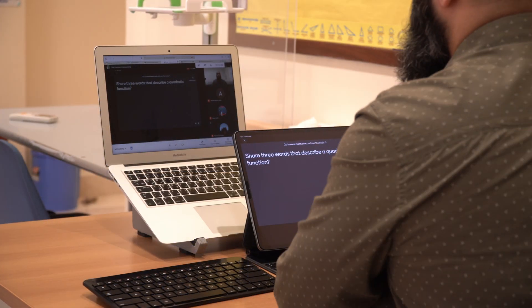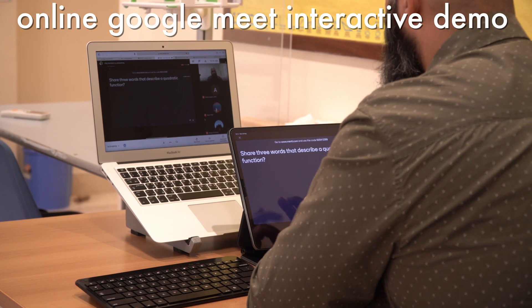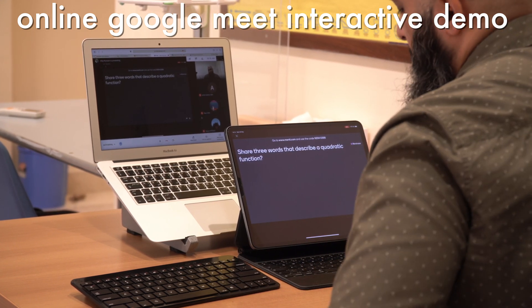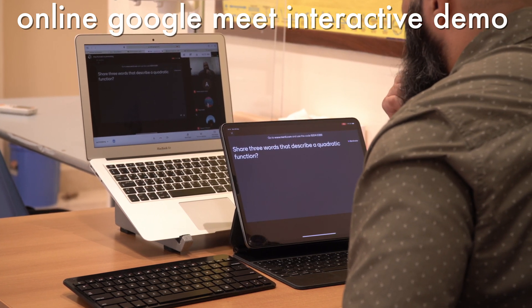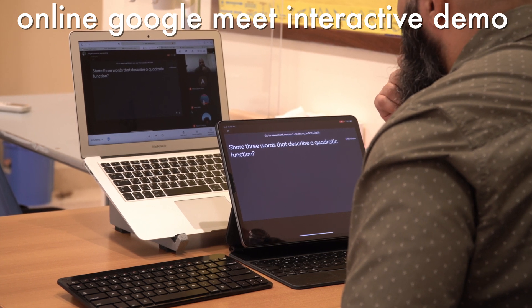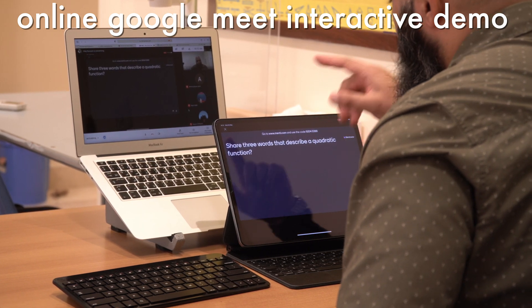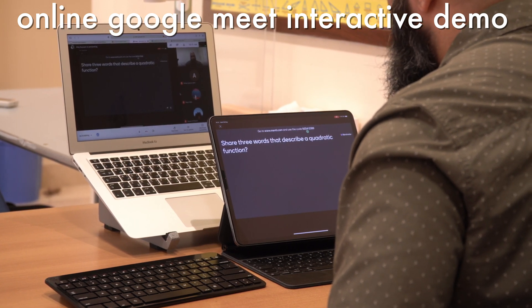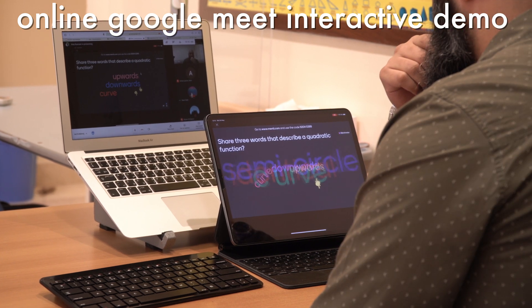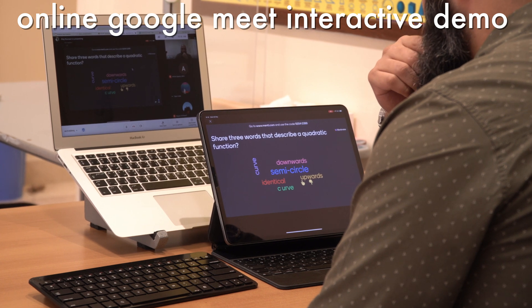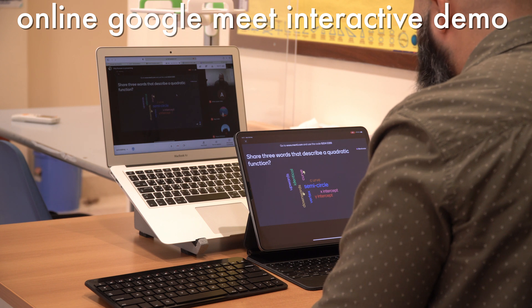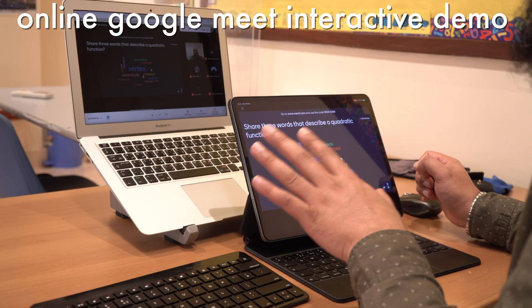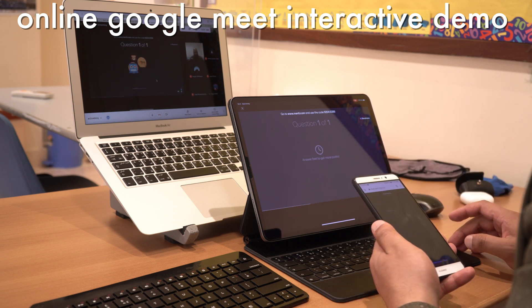So this is what I want you to do. I'm sharing my screen. I want to just quickly start off by doing a really quick word cloud. Okay. Just seeing how much you know about quadratic functions. I want you to go ahead and share three words that describe a quadratic function. Go to look at the instructions here. I want you to go to meti.com and then use the code to import your data here. So I've got someone who wrote a semicircle, someone wrote identical, y-intercept, x-intercept, vertex. I like that. I'm still waiting for one or two of you, but let's move on nonetheless. So these are the responses that you've given me. Perfect.